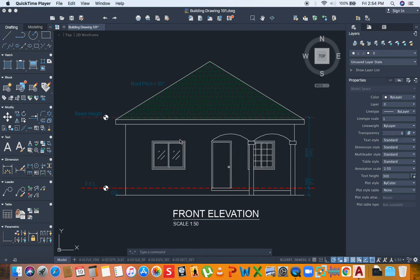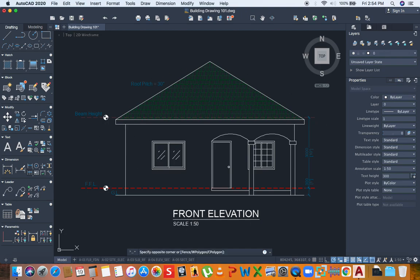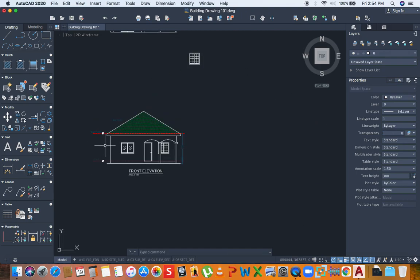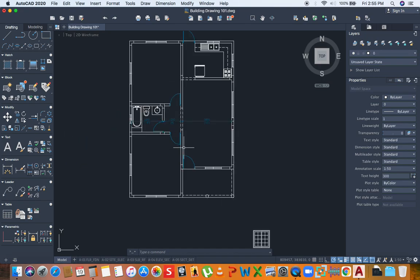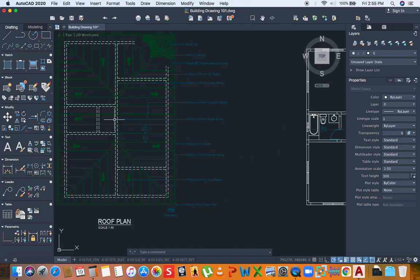Hello everyone and welcome to another episode of Building Drawing 101. In this episode we will look at drawing elevations for a simple two-bedroom house. This episode is a continuation from the previous episode where we were drawing this elevation. In the last episode we constructed the front elevation or the front view of this building. This is the floor plan for the building, and this is the roof plan for the building.